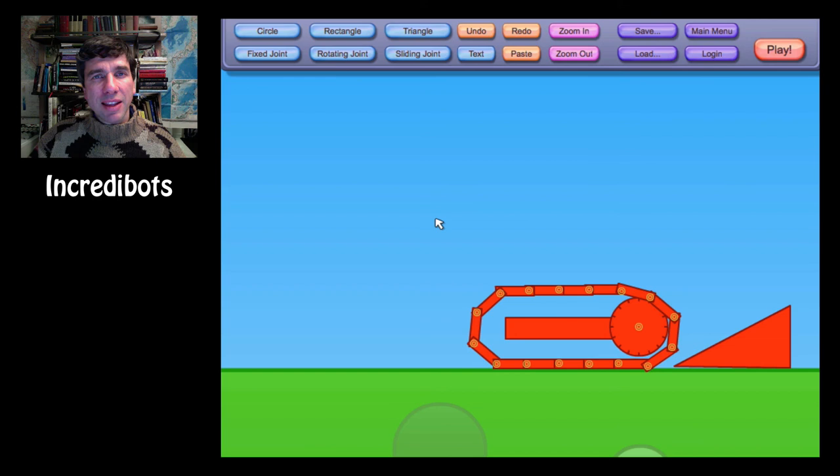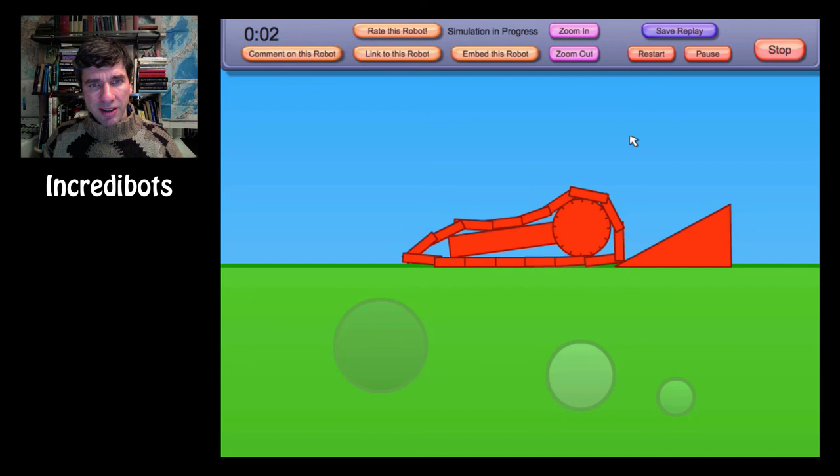The last game that I want to recommend is Incredibots. This is not a game again. It's a physics simulation that can be used to create games or lots of other things. So once you build a little model, you can play here and you can see that this doesn't do a lot.